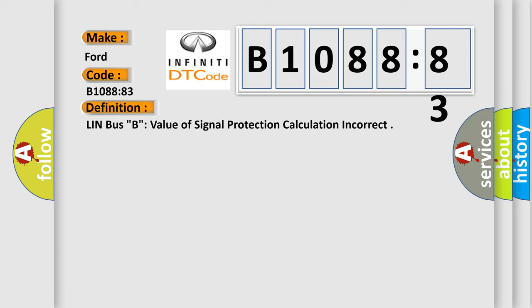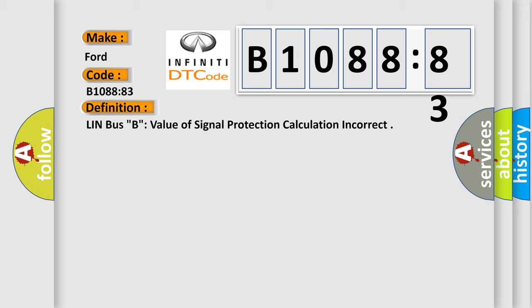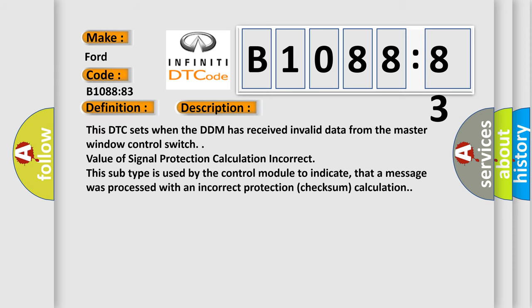Here is a short description of this DTC code. This DTC sets when the DDM has received invalid data from the master window control switch, value of signal protection calculation incorrect. This subtype is used by the control module to indicate that a message was processed with an incorrect protection checksum calculation.